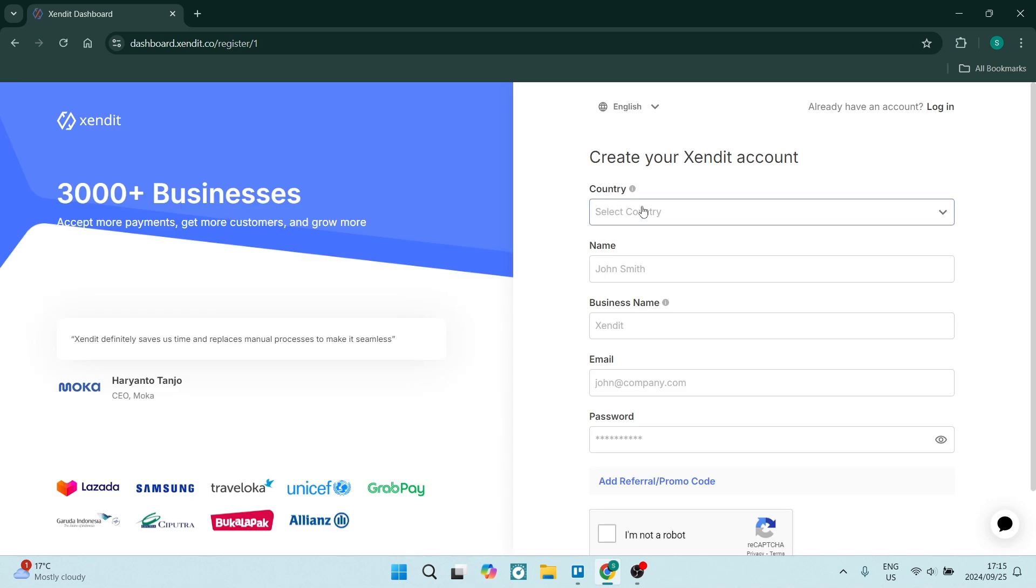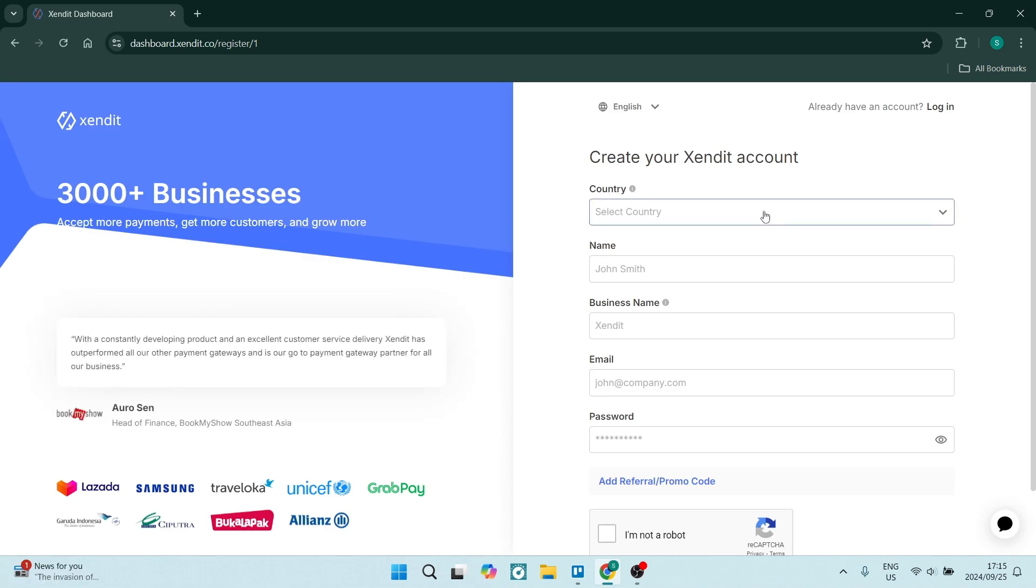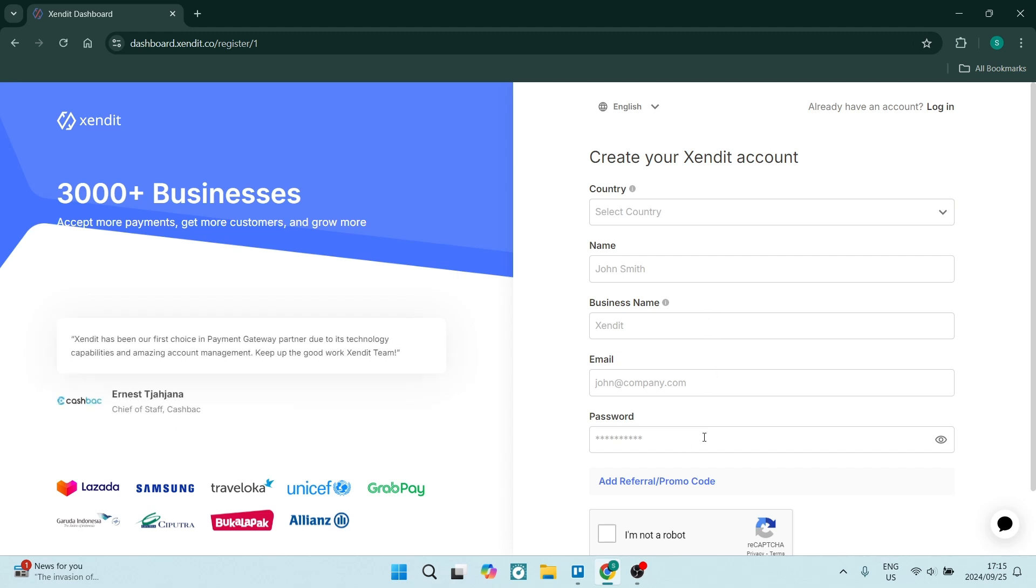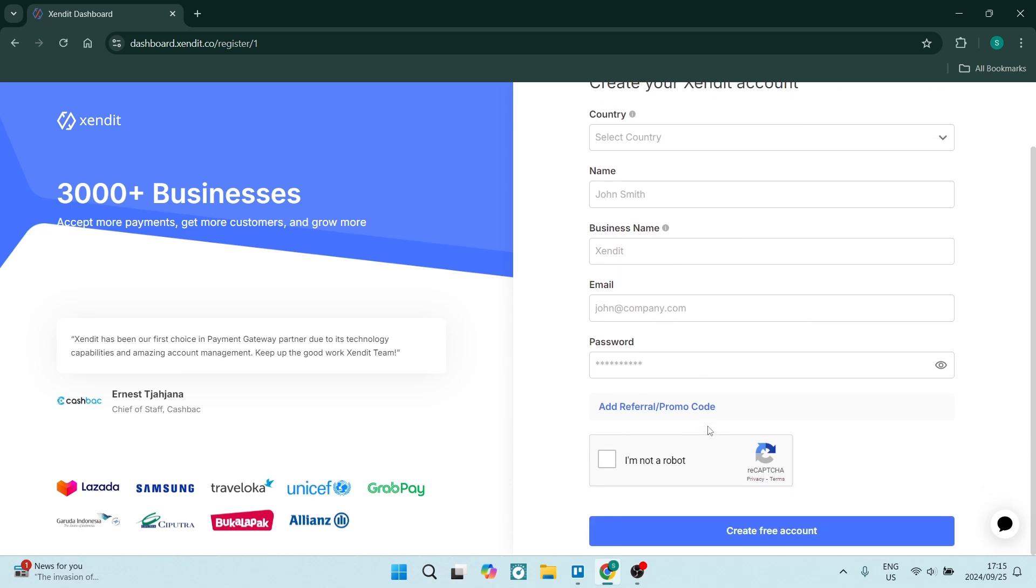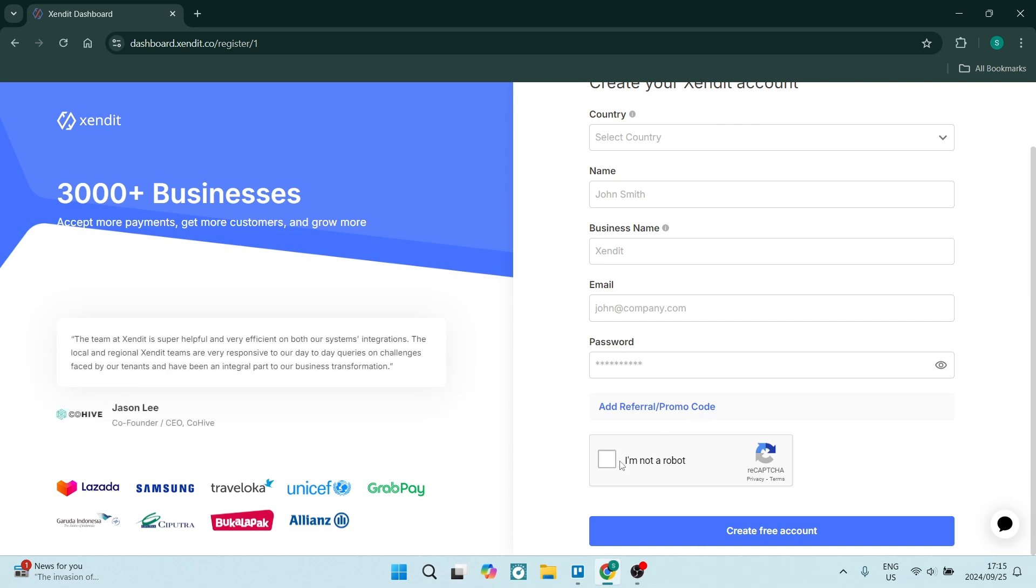On the right hand side, you will add your personal details such as your country, your full name, business name, and your email address as well as a password for an account. If you do have a referral or a promo code, you're going to add it in over here.